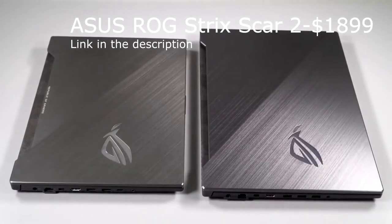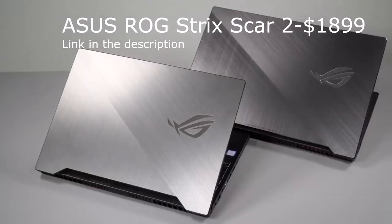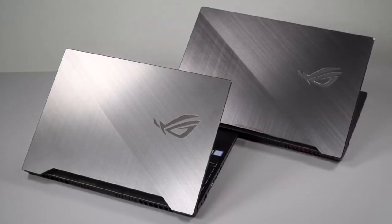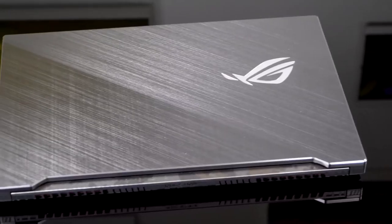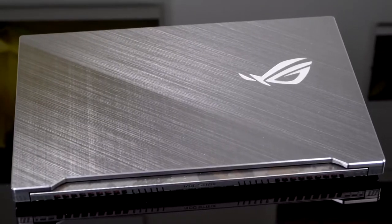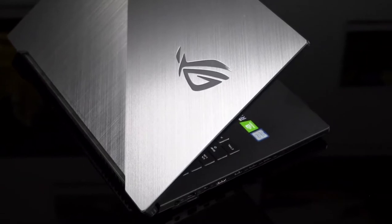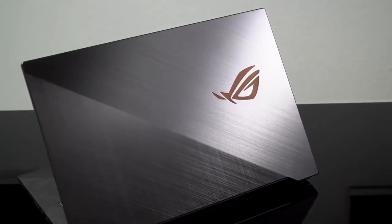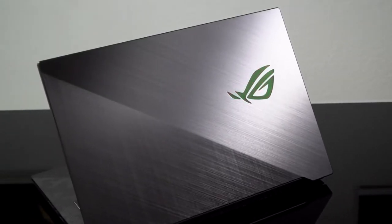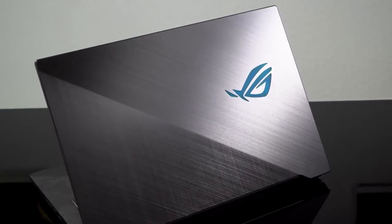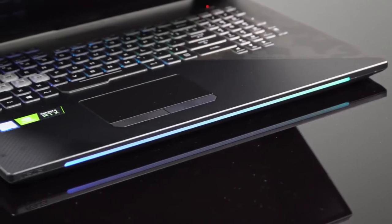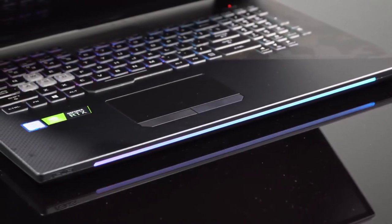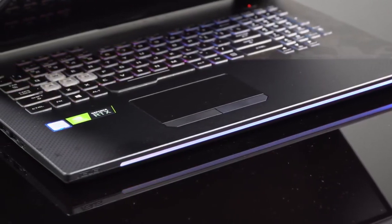Next we have the ASUS ROG Strix Scar II for $1,899. The ASUS ROG Strix Scar II is a glamorous piece of hardware that fits a gorgeous 144Hz 17-inch panel in a relatively thin chassis. With its 8th Gen Core i7 and NVIDIA GTX 1060 under the hood of a tactile RGB keyboard, this machine will easily let you tear through your favorite games on max settings.